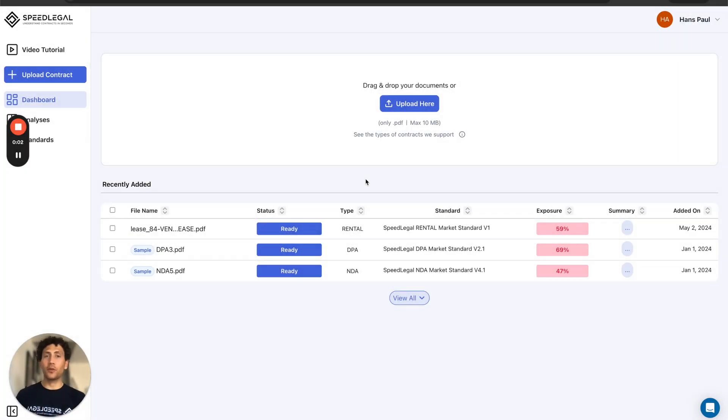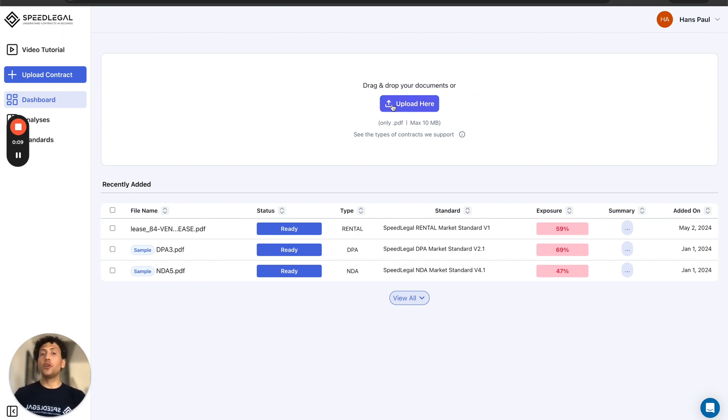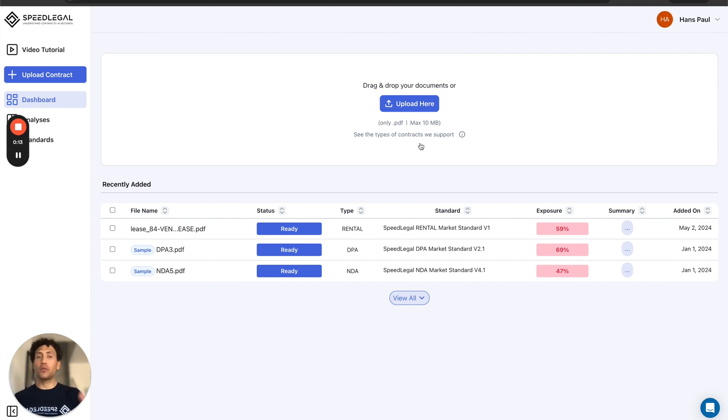Hi and welcome to this tutorial on SpeedLegal. The first thing to do is upload your contracts into SpeedLegal. At the top of the table you will see the uploader zone with the limitations that we currently support.